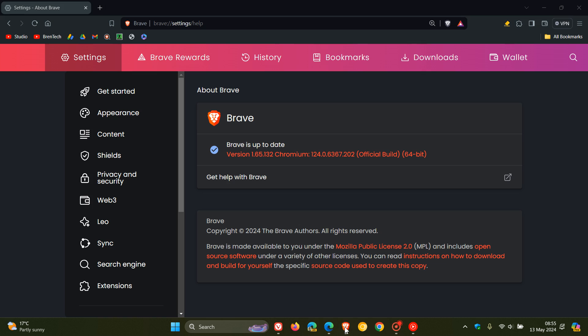For Brave, the browser is sitting on version 1.65.132 and the Chromium platform is 124.0.6367.202. The same applies. There are no bug fixes, it's just a security update.